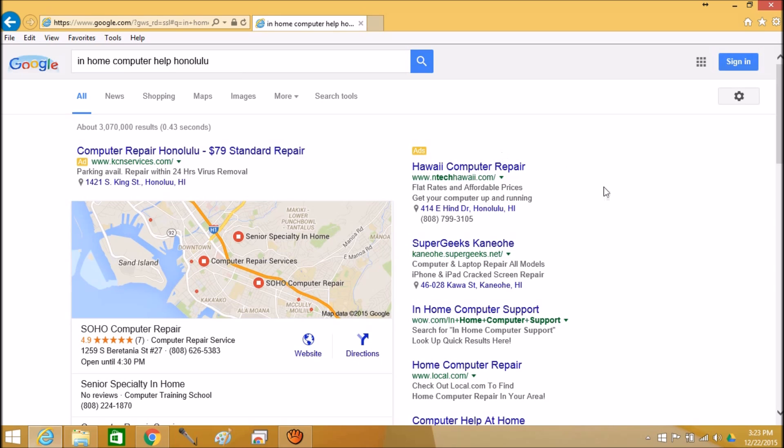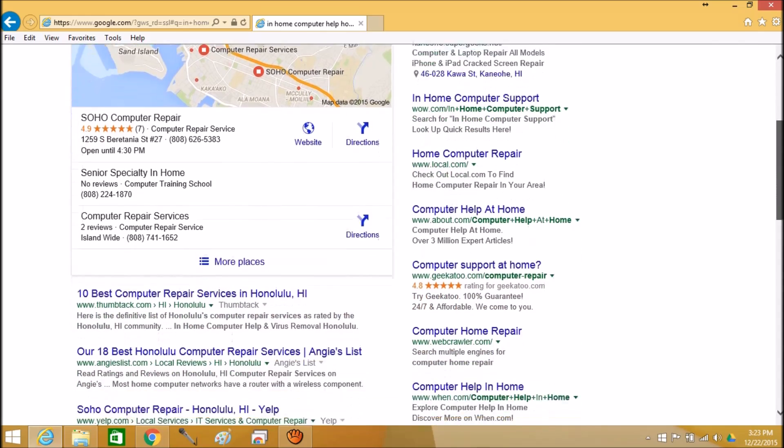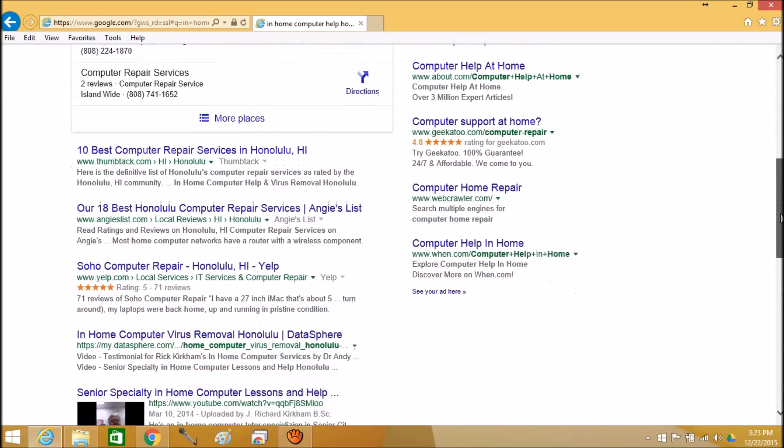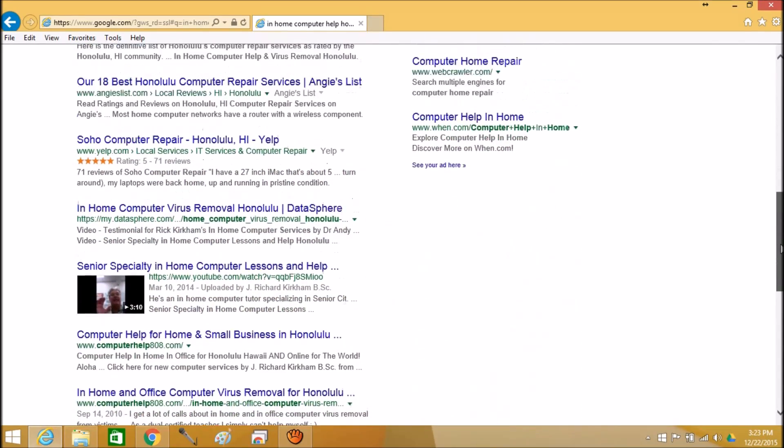I'm going to scroll down over here and this is going to be a new way to use the mouse. Now this is called a scroll bar on the right hand side, and if I left mouse click on this and hold it down and I move my mouse down, then I can move the whole page down just like that.